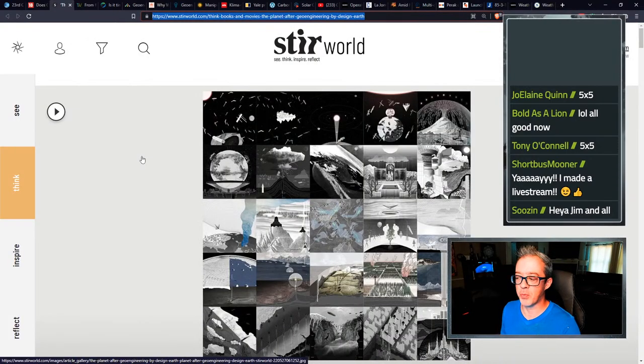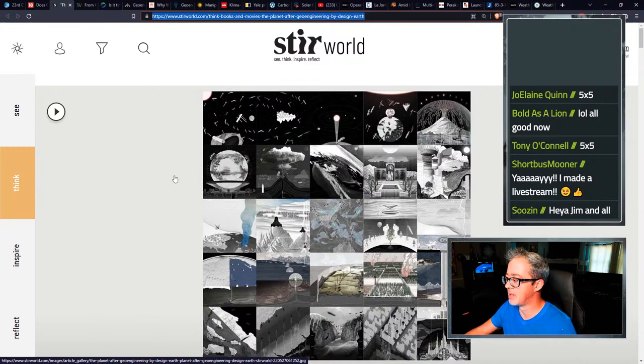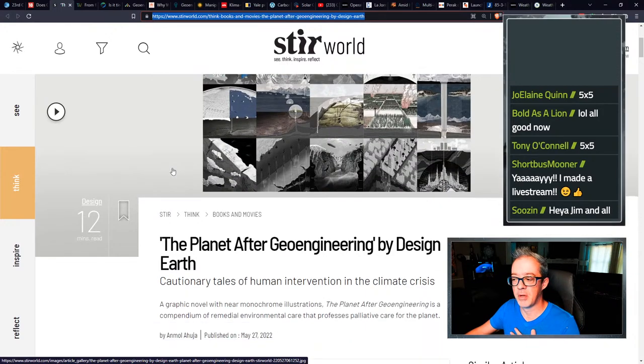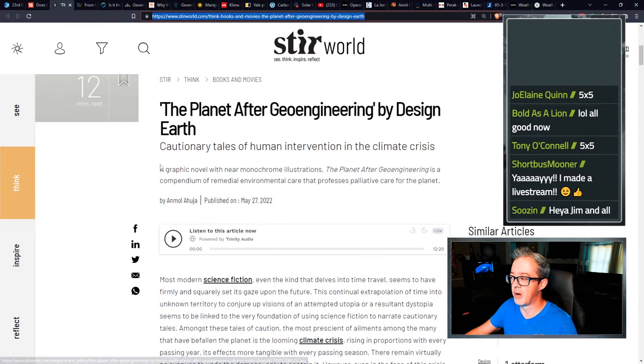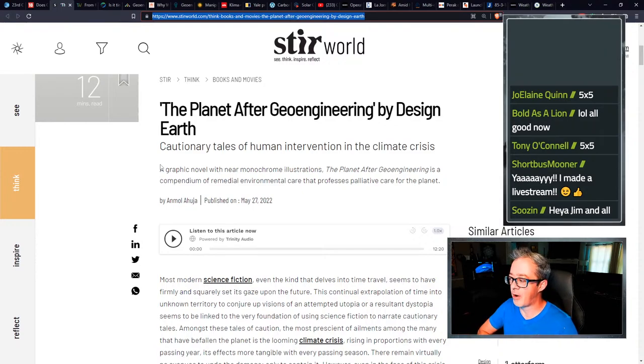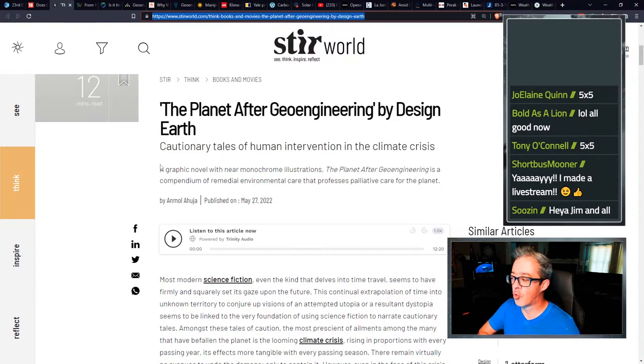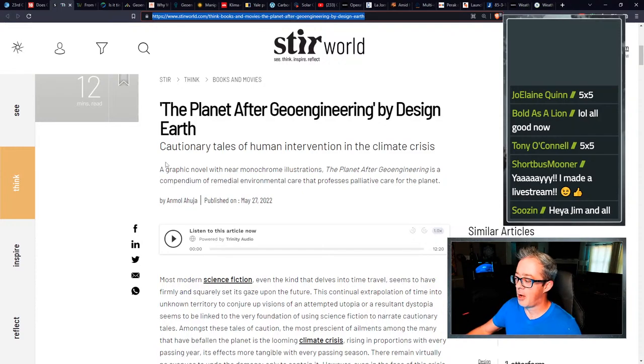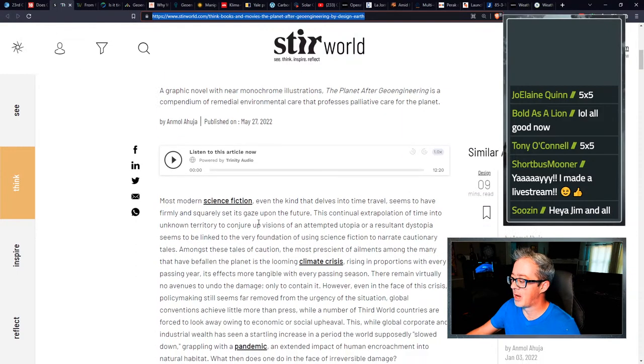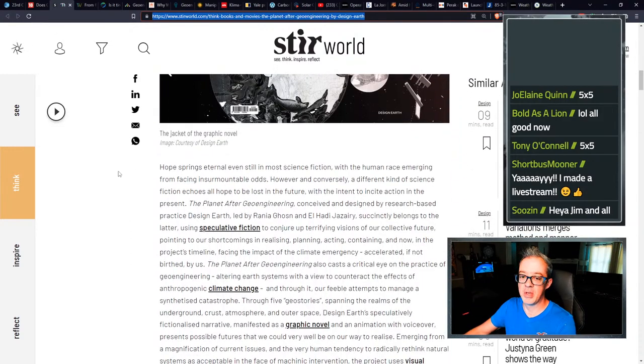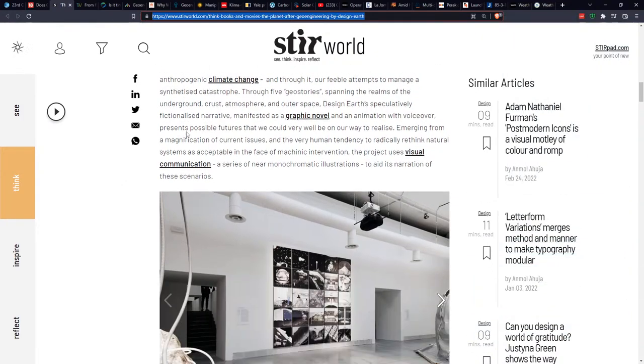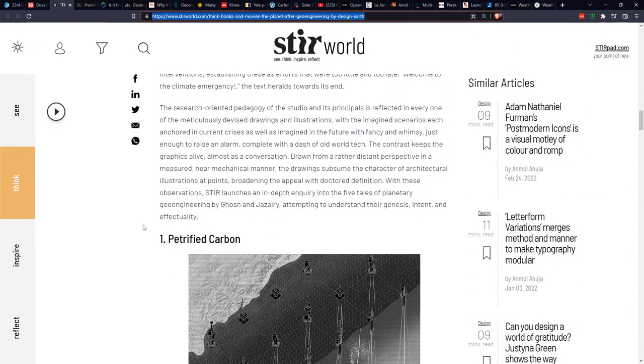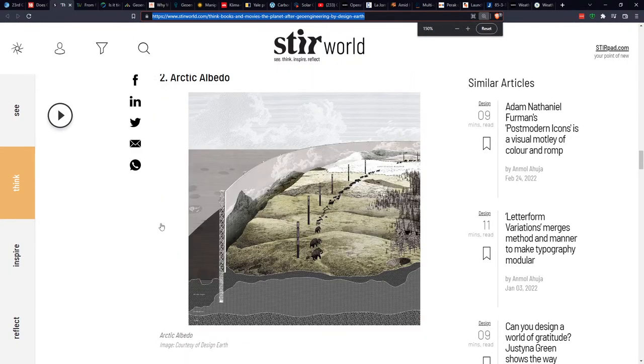In your graphics world, man, this is interesting. I'm probably going to get this book just because I'm an artist. I love art. My daughter's an artist. And we talked about geoengineering, the planet after geoengineering by design earth, a cautionary tale of human intervention in the climate crisis. A graphic novel with near monochrome illustrations. You can read all about it.